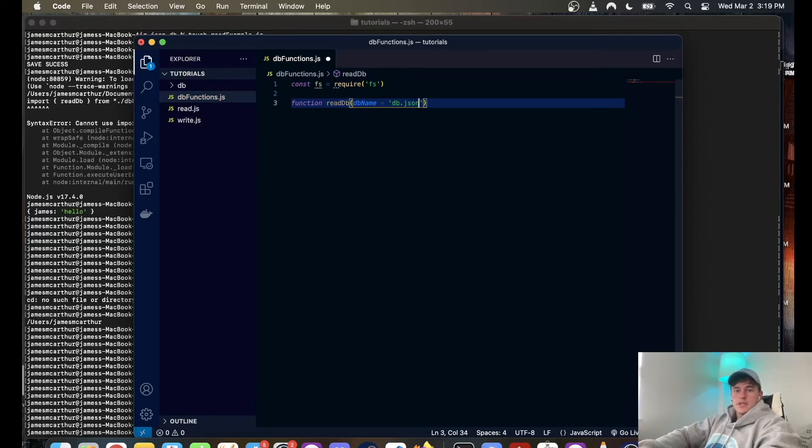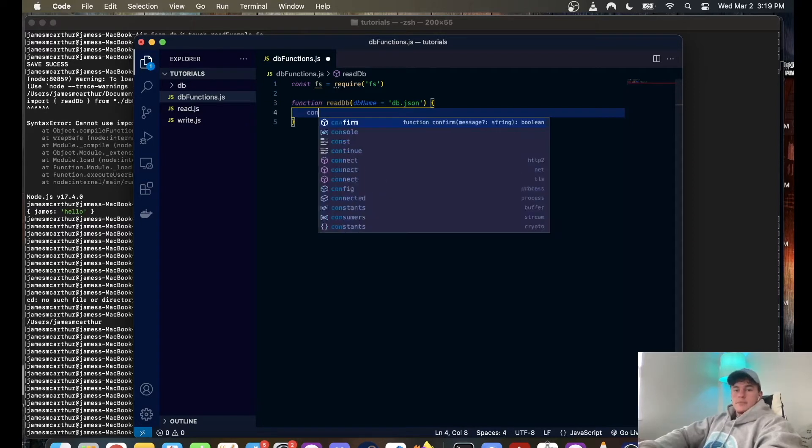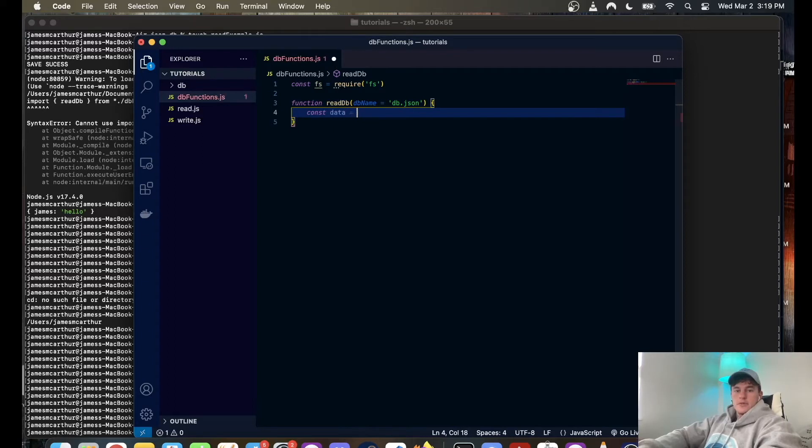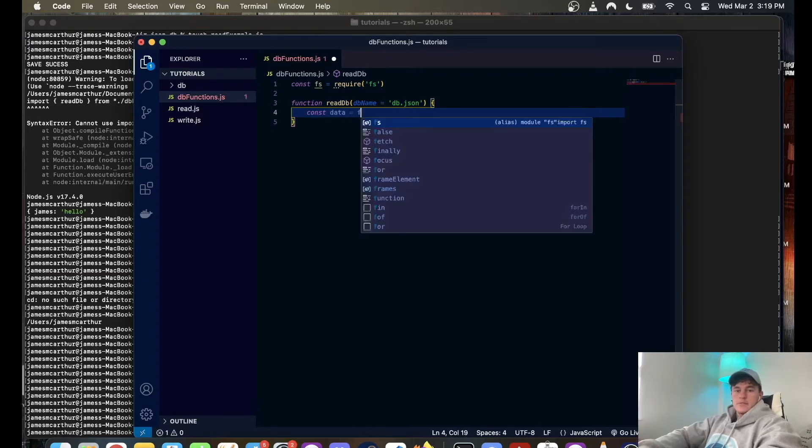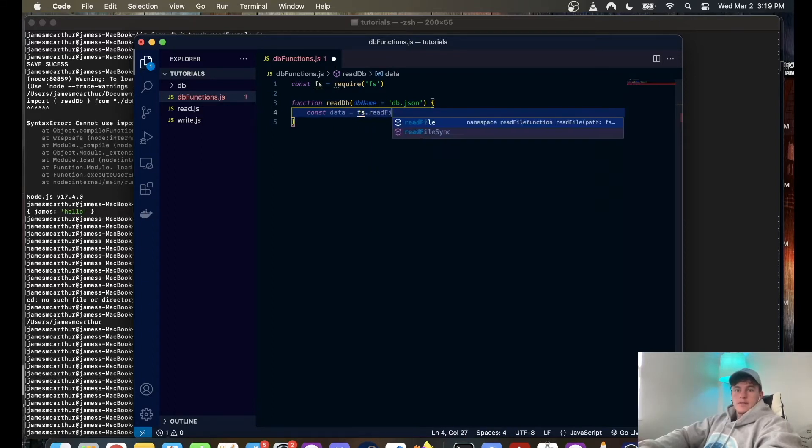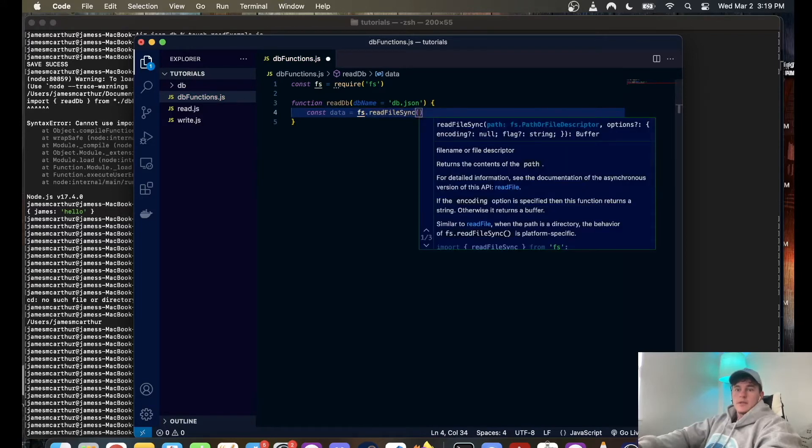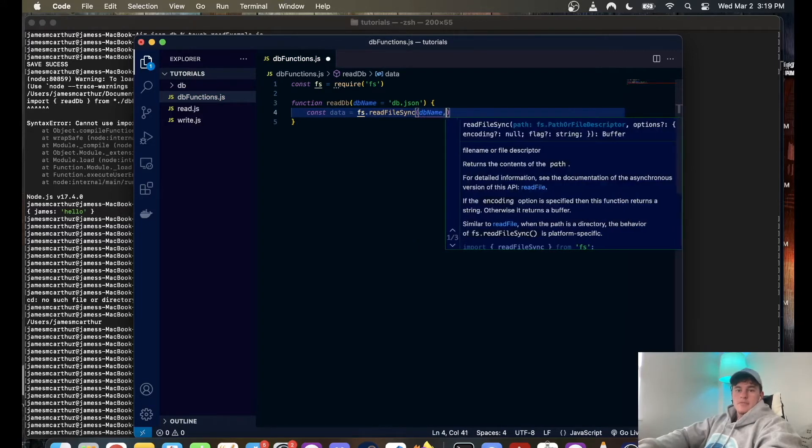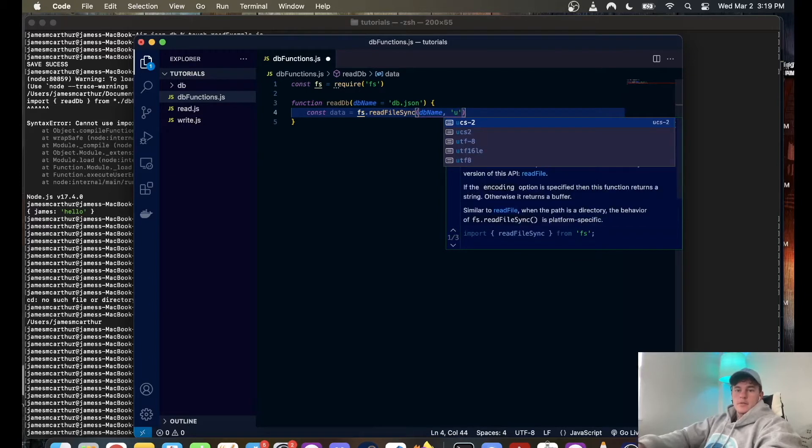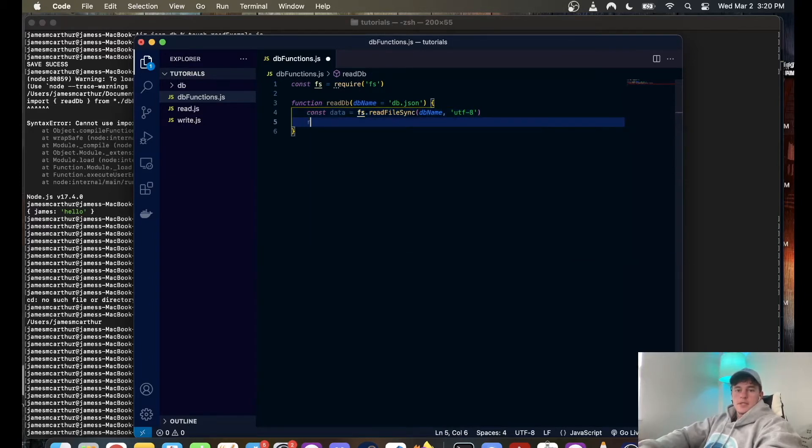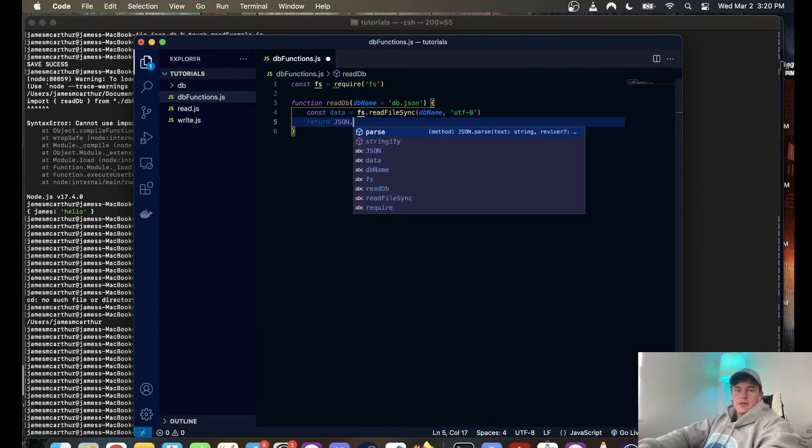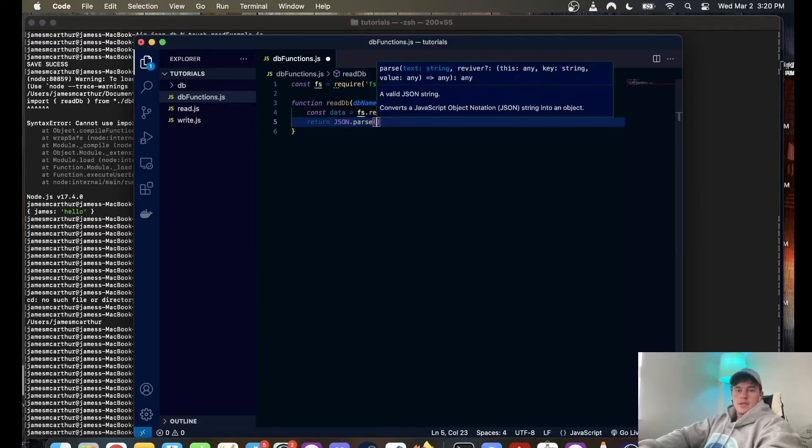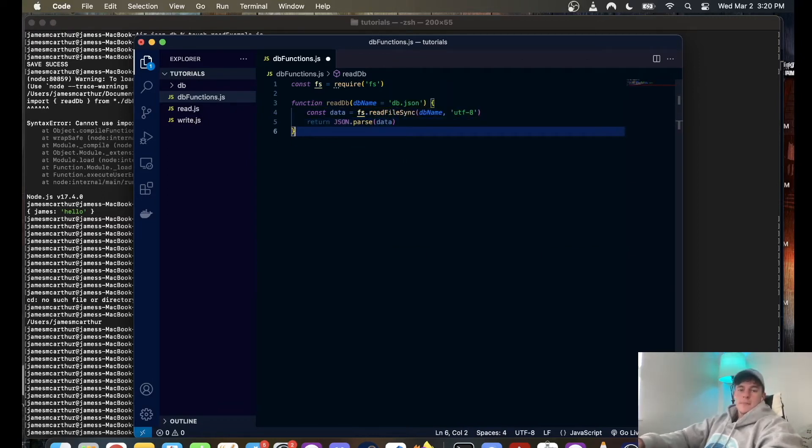And in here this one's super quick, all we do is const data is equal to file system dot read file synchronously, you have to use the sync one, and it takes the database name and it takes the character sec and we're going to do UTF-8. Then what it does is it returns JSON dot parse and data and it parses the JSON file into a readable object, so it's super simple.